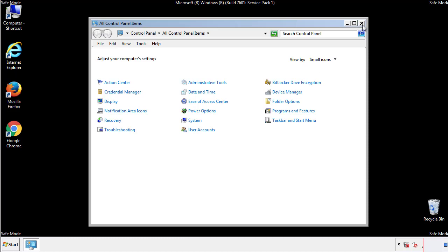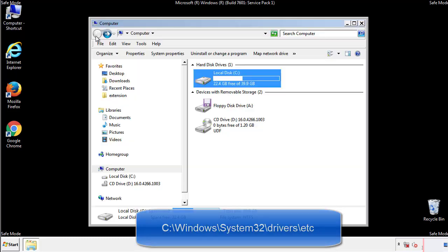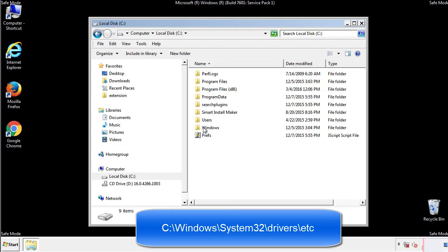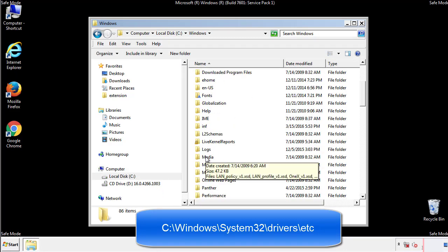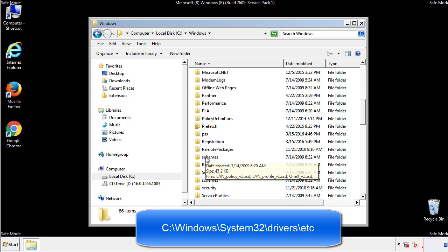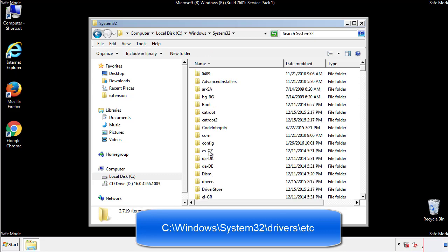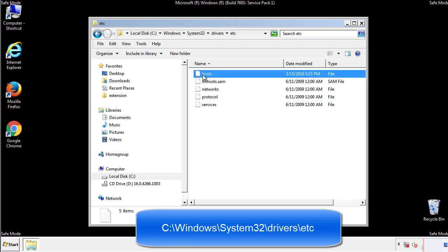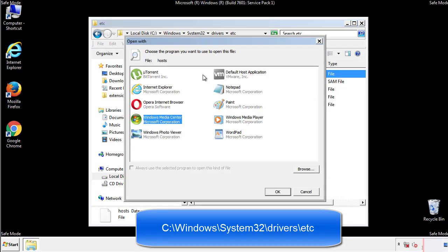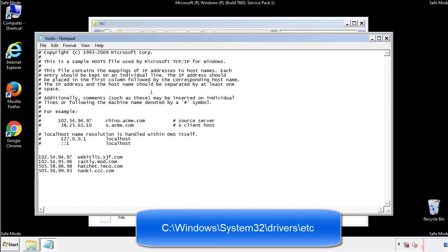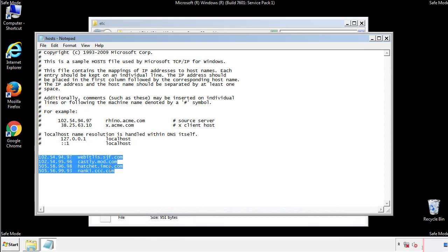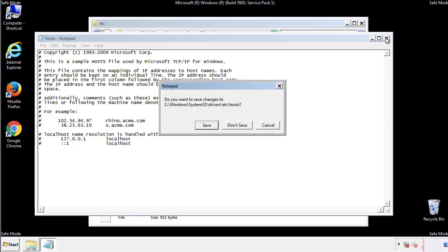Now we want to make sure that there aren't any IPs added to the host file which could transmit information back to the hackers. Follow this directory. We want to delete any suspicious IPs from here on down. Save the file and we're done.